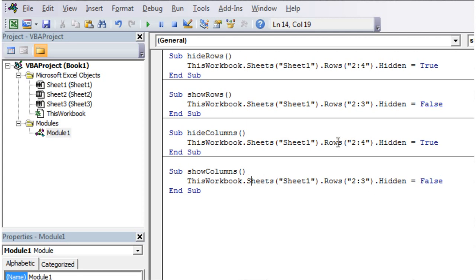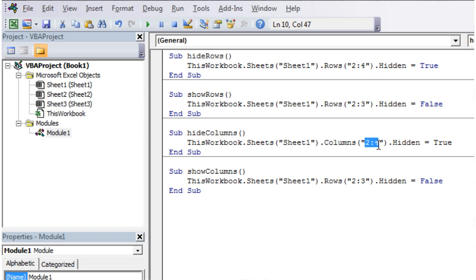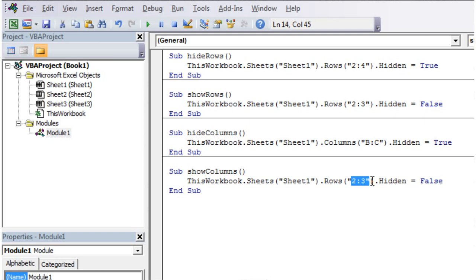And then rather than referencing rows, put in columns here. Because the columns have letters as their names, we need to use the letters. So B through to C. And then unhide B through to B.